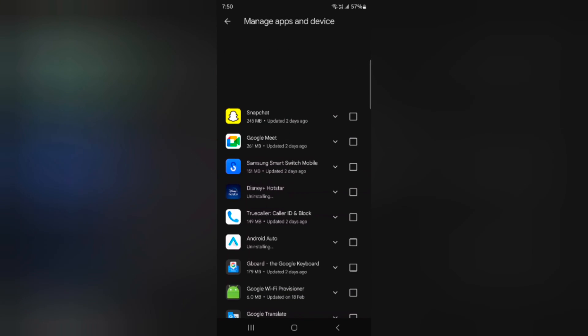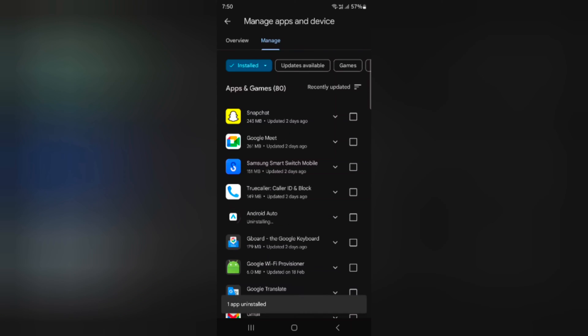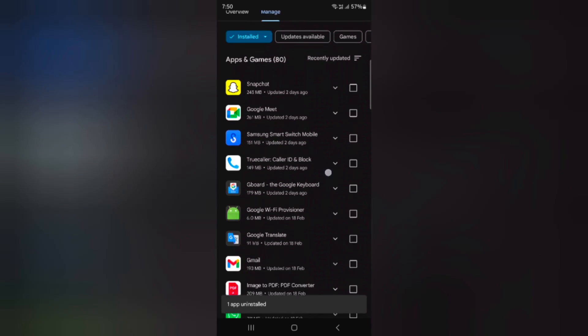Tap on uninstall. Now you can see only a single app is removed, and the system default app is disabled on your device.